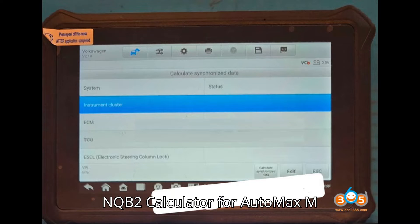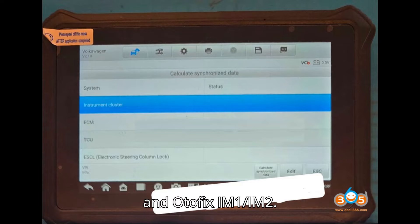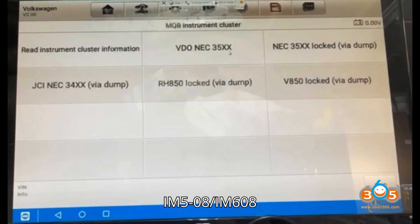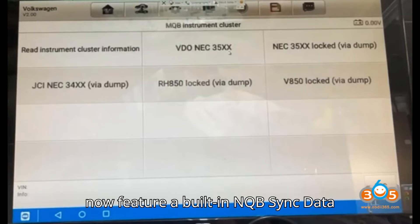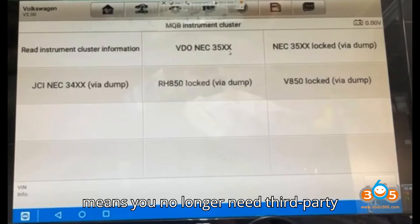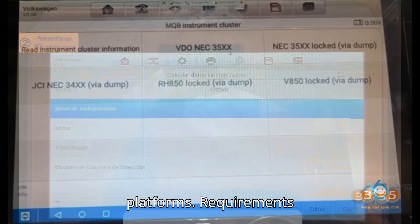Great news for Auto and Odafix users. The AutoMaxim IM508/IM608 and Odafix IM1/IM2 now feature a built-in NQB Sync Data calculator integrated into their Immobilizer software. This new function means you no longer need third-party tools to obtain Sync Data when programming all keys lost on NQB platforms.